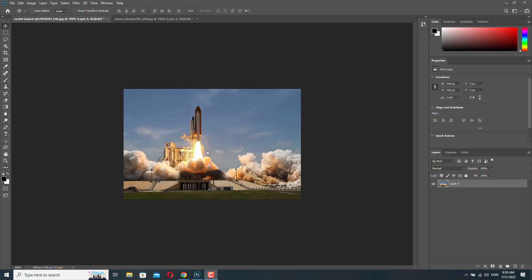Hello, in this video I will show you how to blend two images together with Photoshop. So I've got two images opened here.